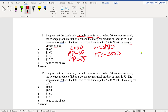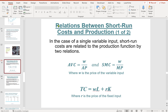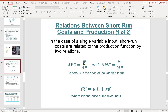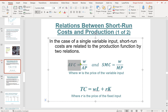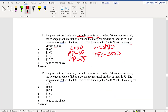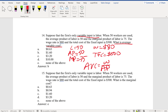These two formulas from Chapter 8, Part 5 — relations between short-run cost and production — are really important. Average variable cost equals wage divided by average product. Short-run marginal cost equals wage divided by marginal product.